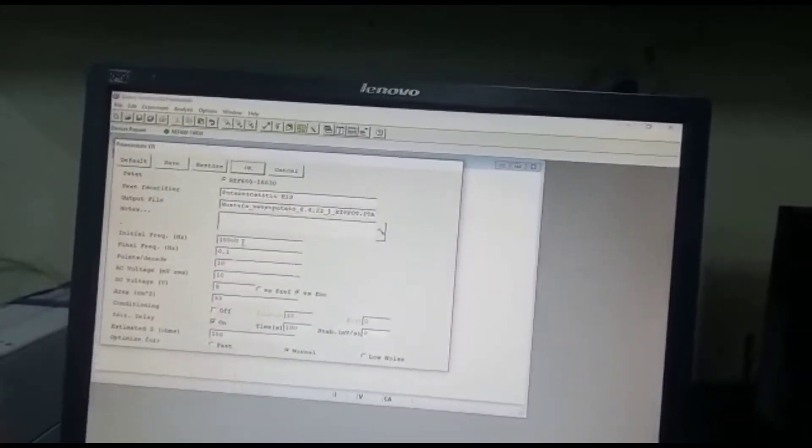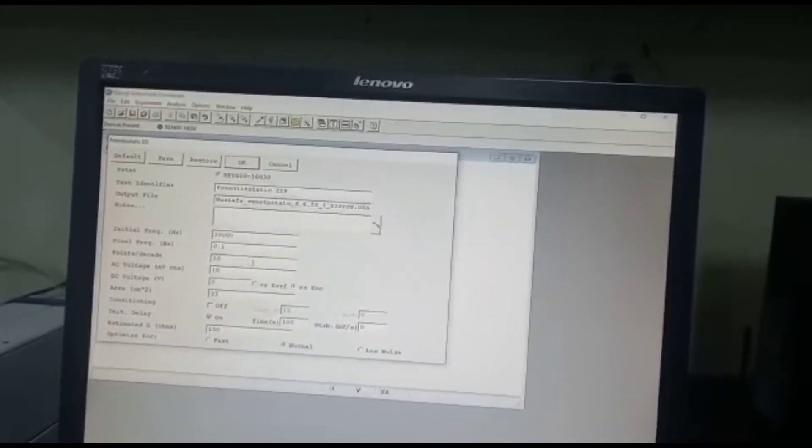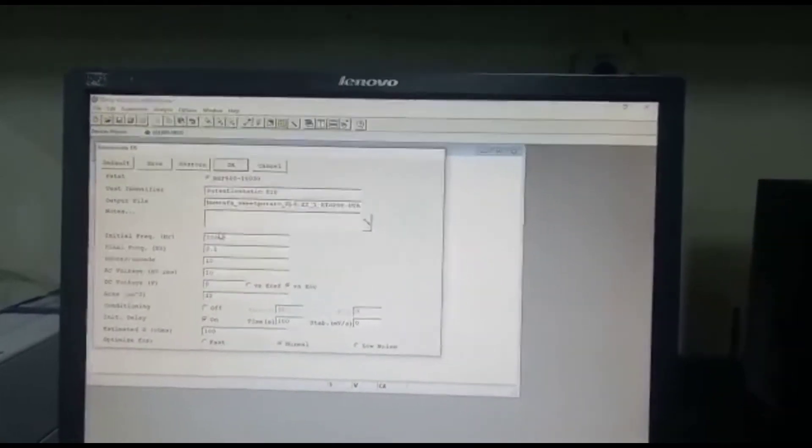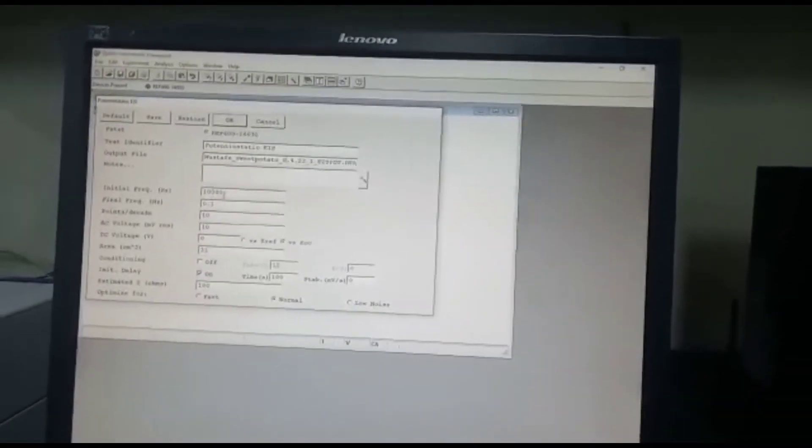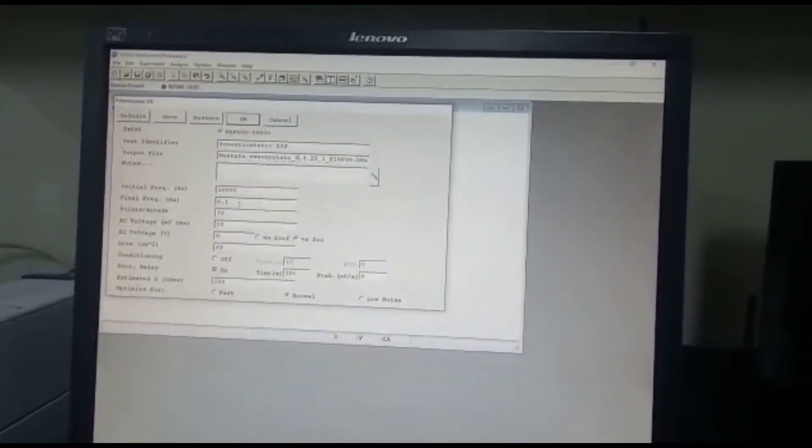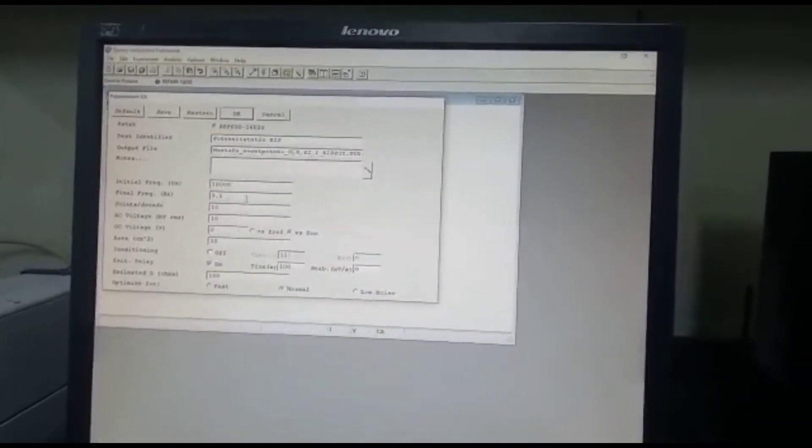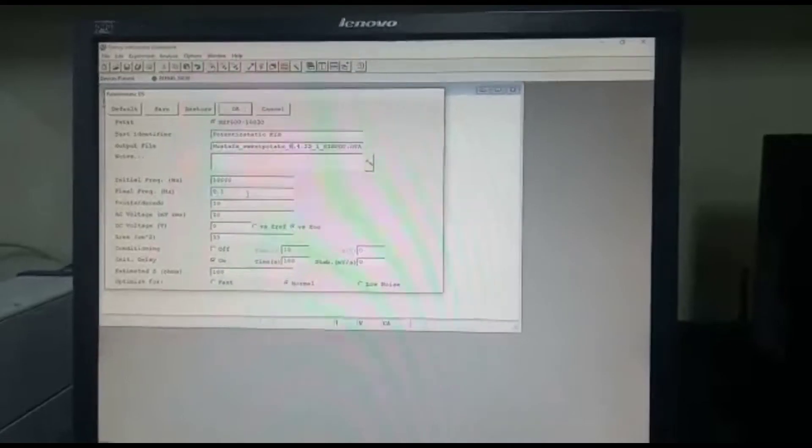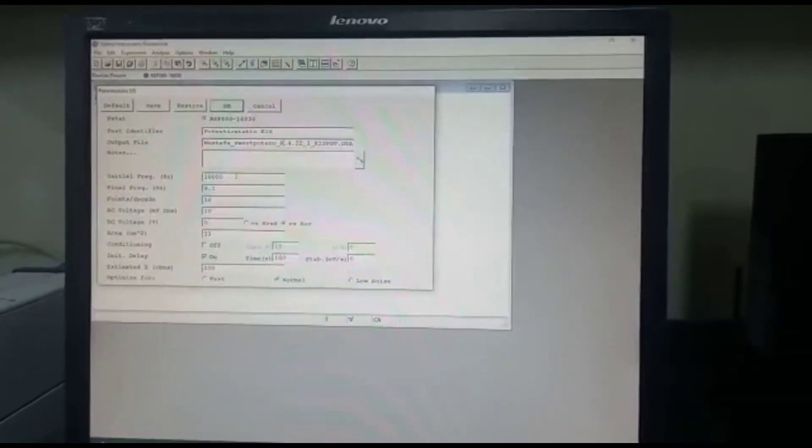And then the range of frequency is also important. Over here we are doing it from 10,000 Hertz to 0.1 Hertz. So this is actually a very good range in order to run microbial fuel cell. You can actually go even higher.